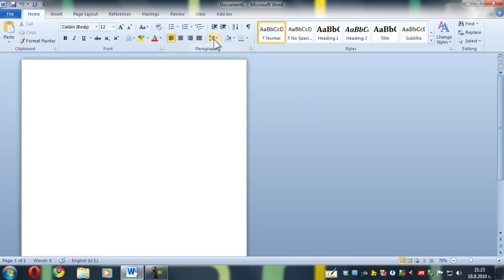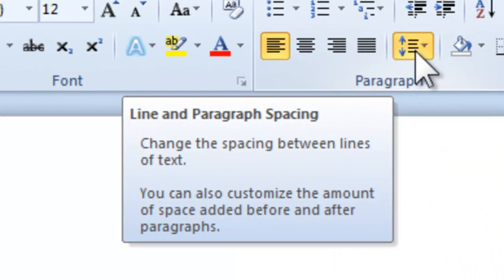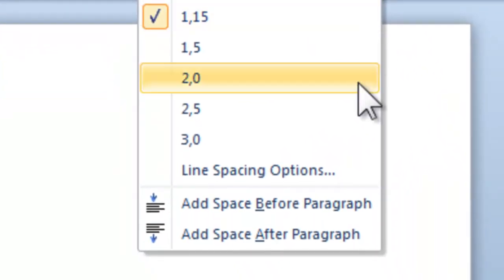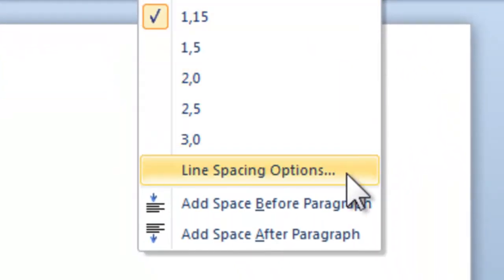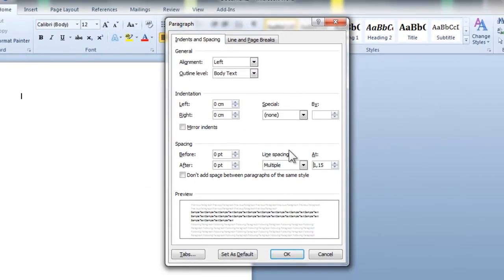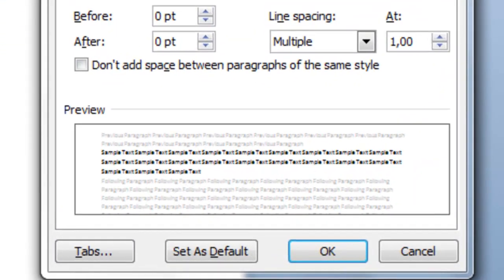Click the Line Spacing and Paragraph button, then select Line Spacing Options. From here, instead of 1.15, type in 1.00.